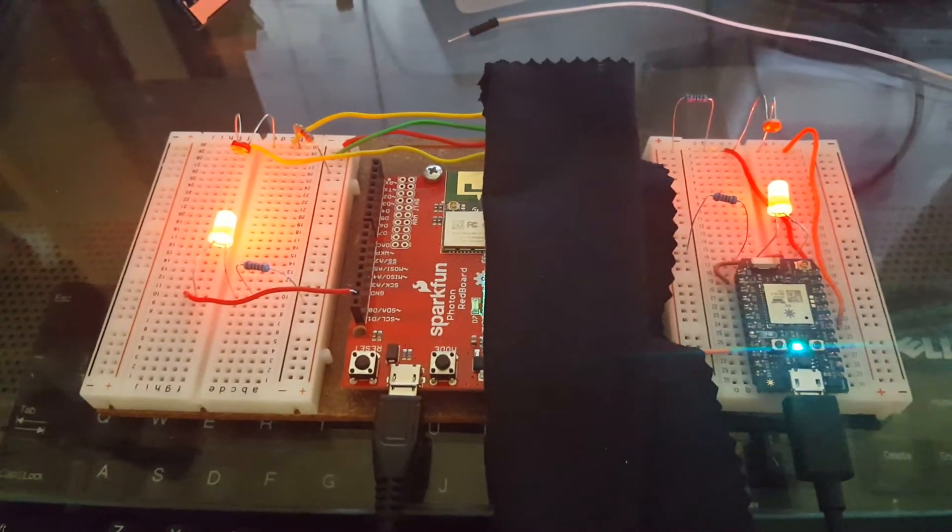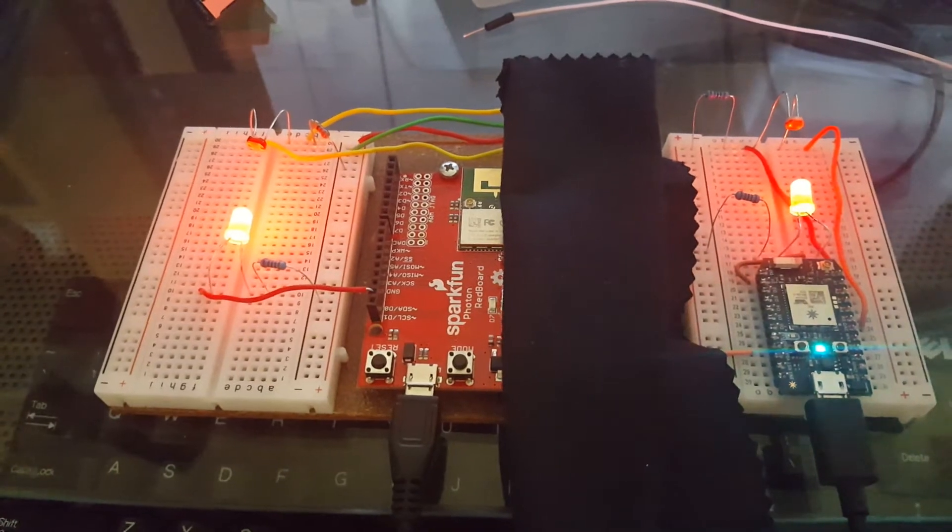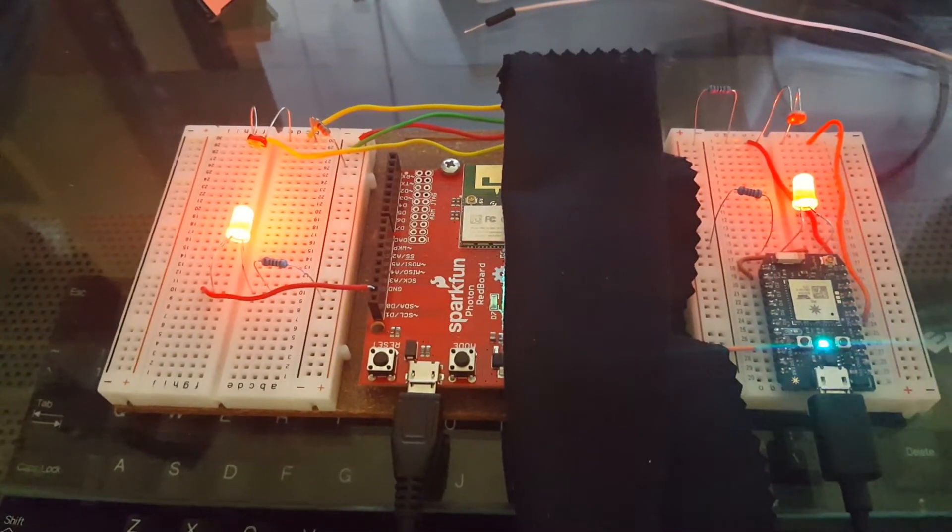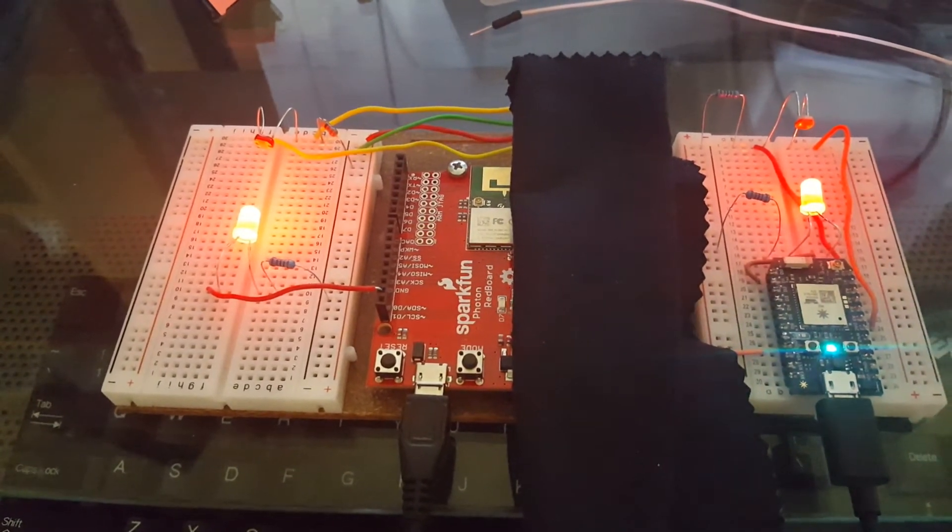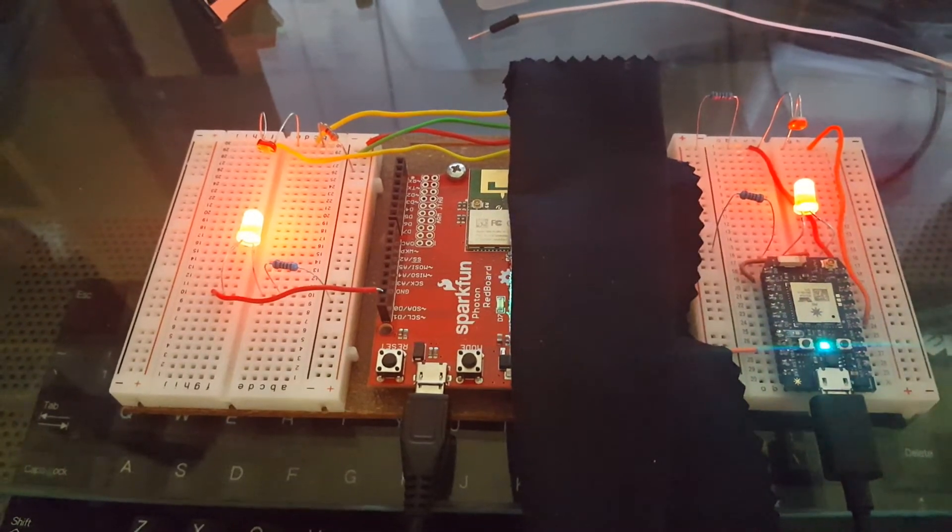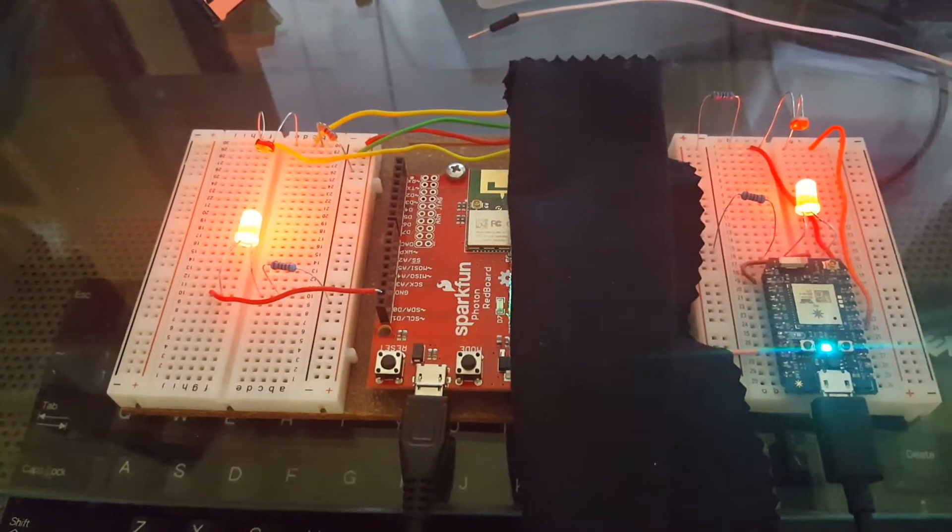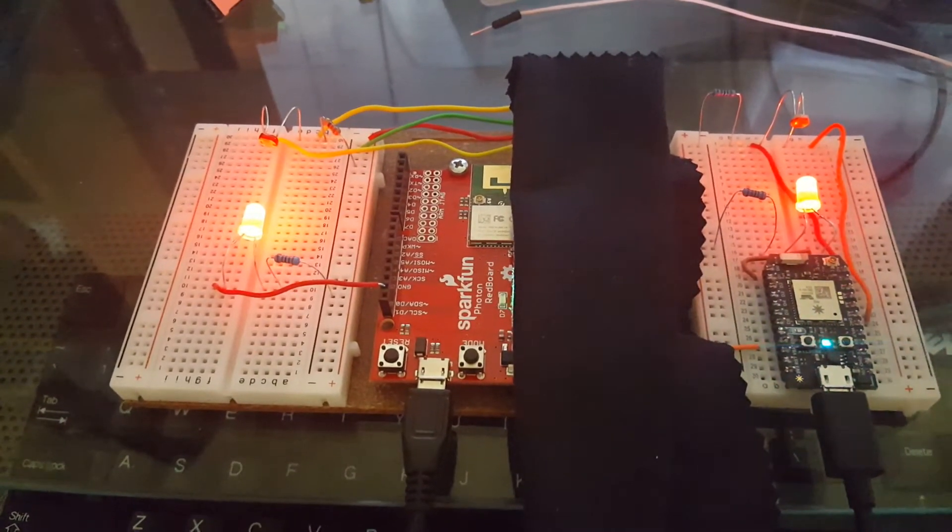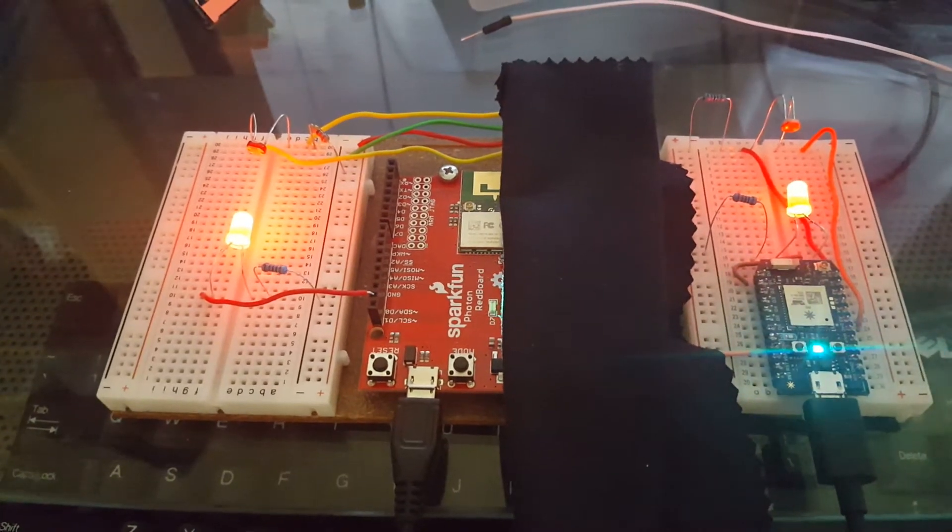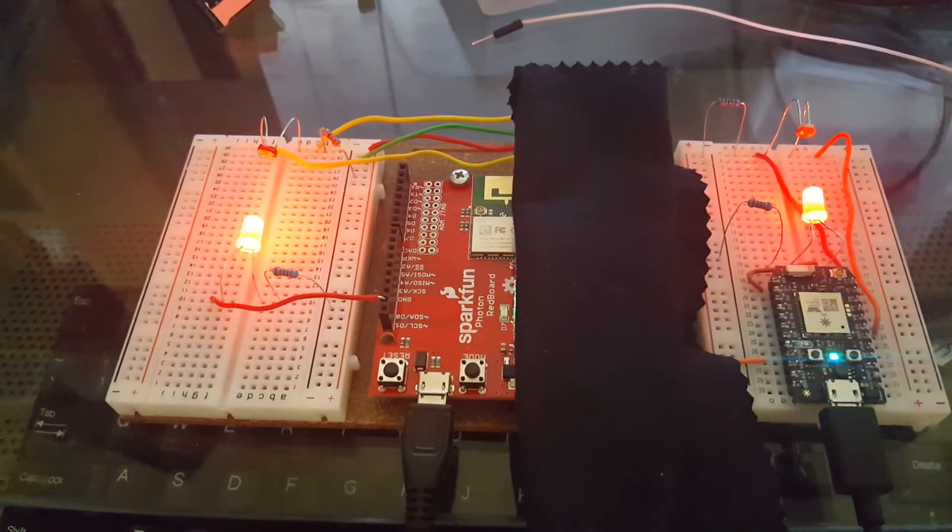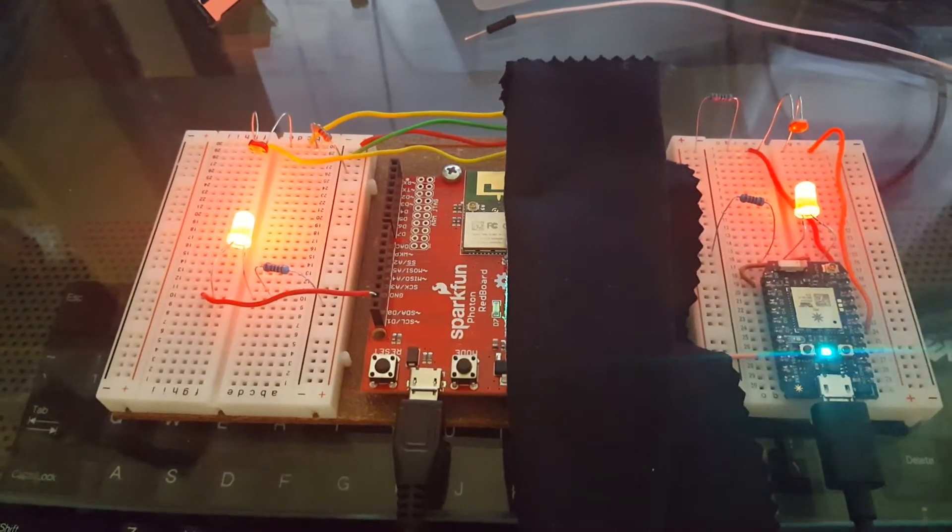Each of them has an LED and photoresistor set up so that if a beam's broken, it will generate a signal that the Photon can read. In this example, the RedBoard on the left is constantly monitoring its beam.